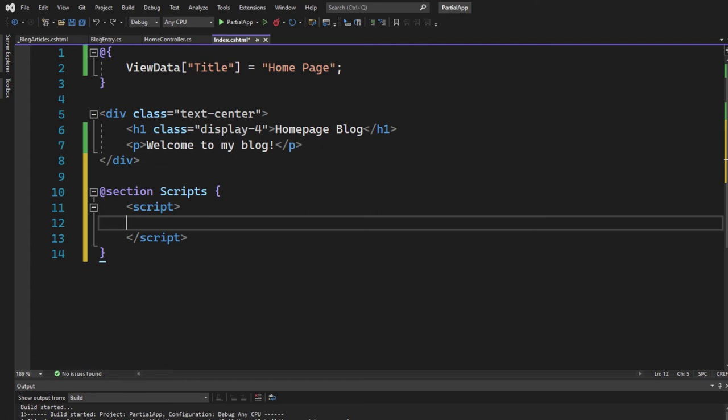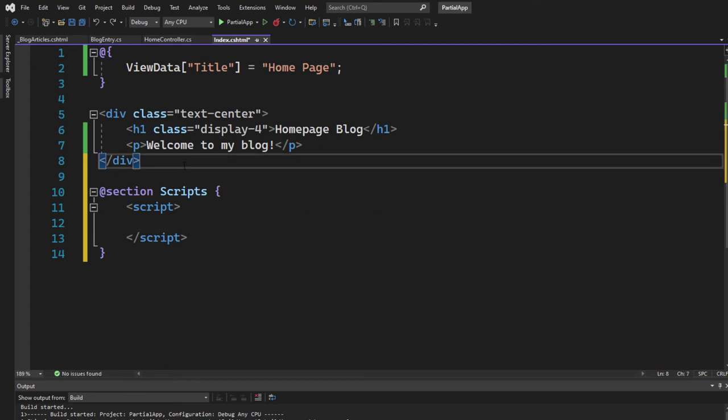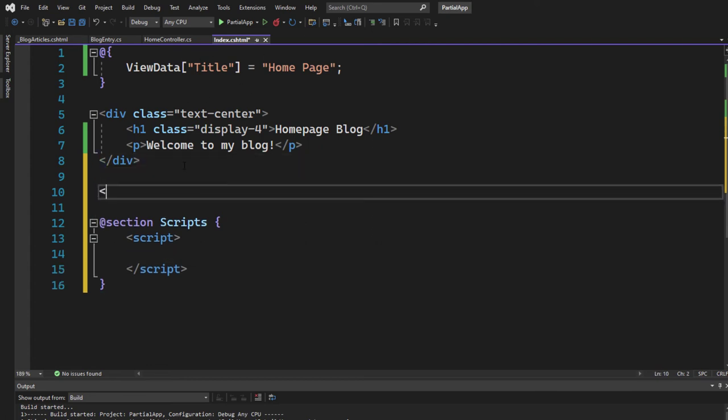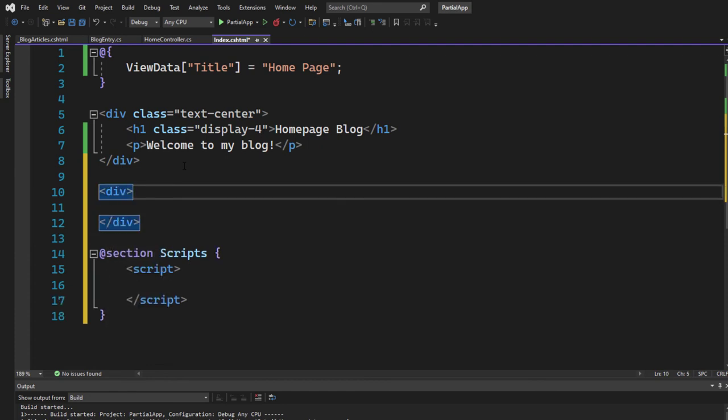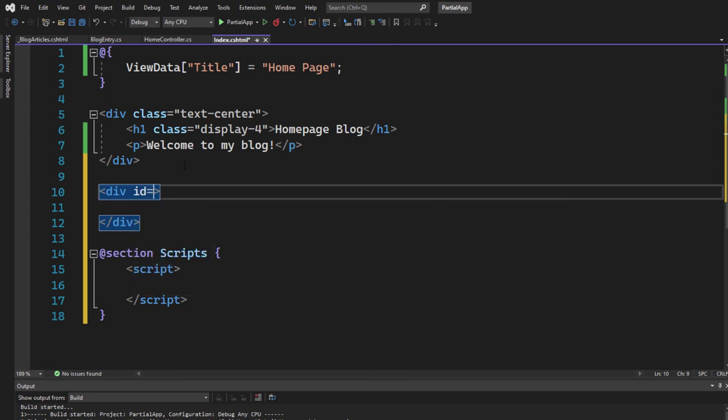So just keep in mind, we are inside of our index page. And I want to say, okay, here I have a div, and inside of that div, I want to render the blog article.